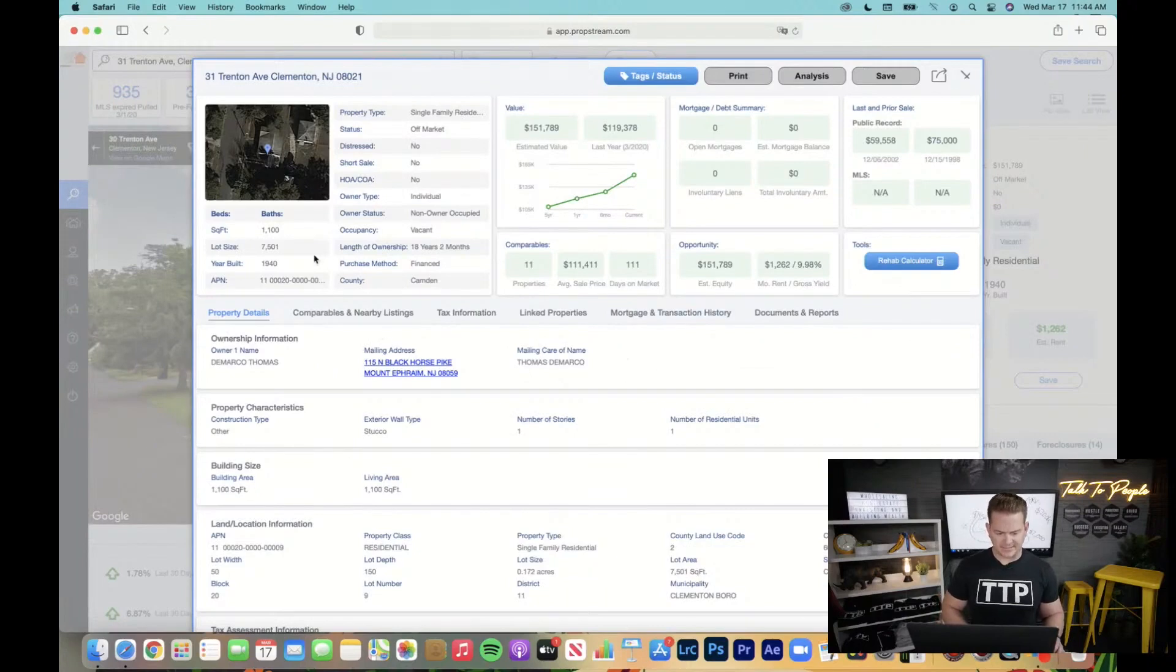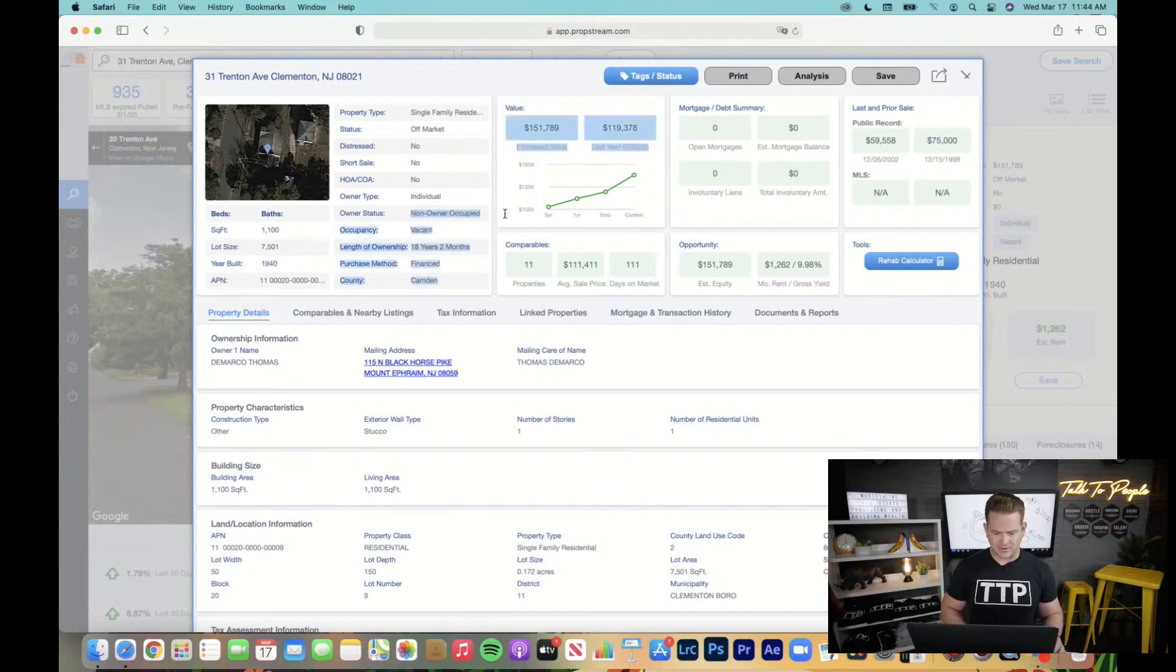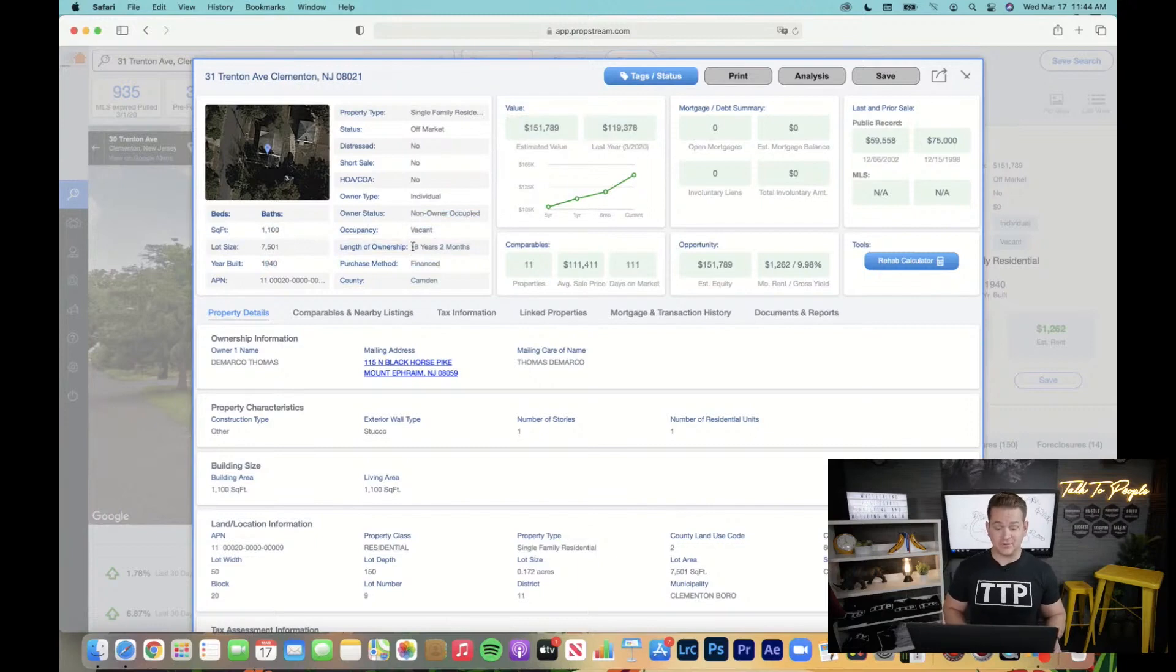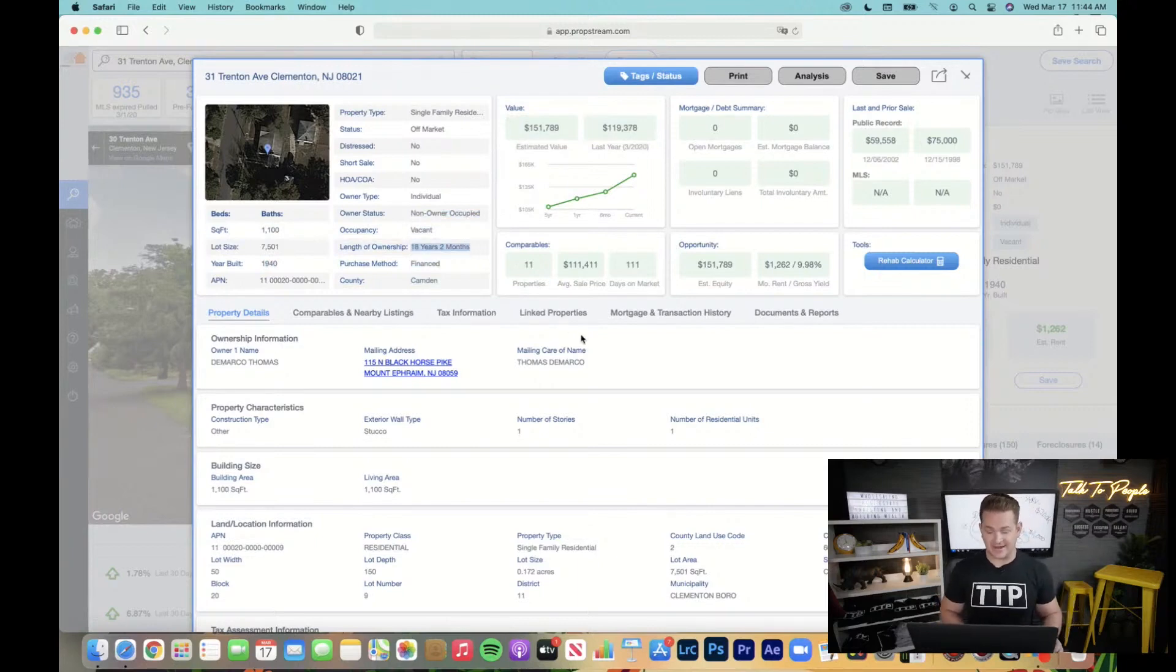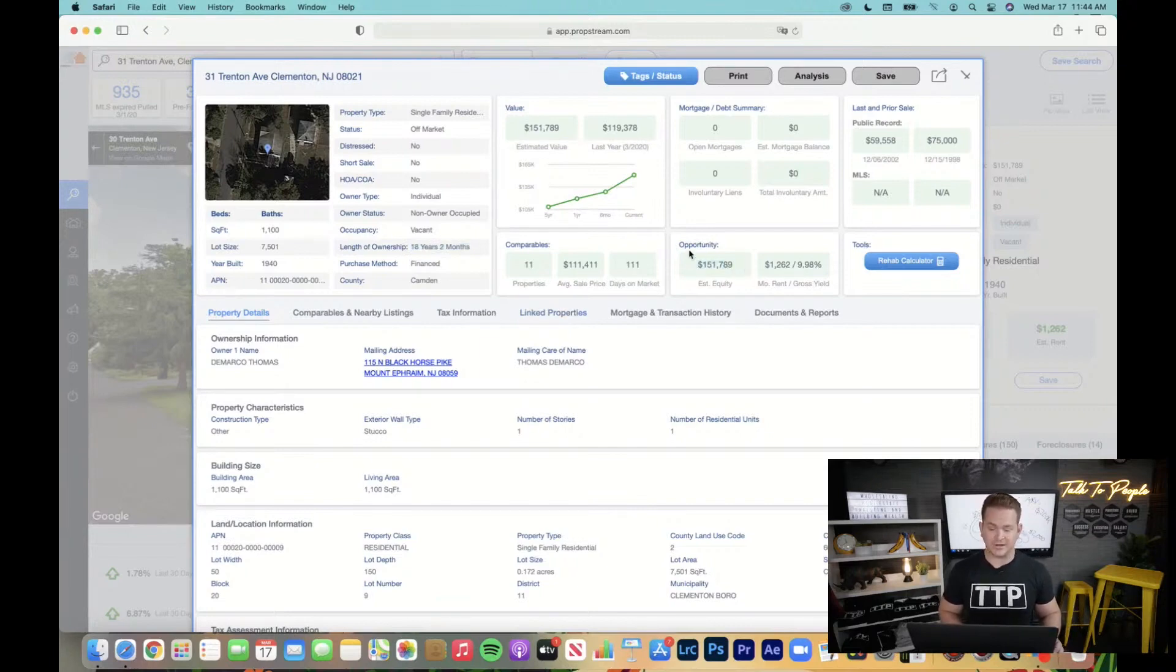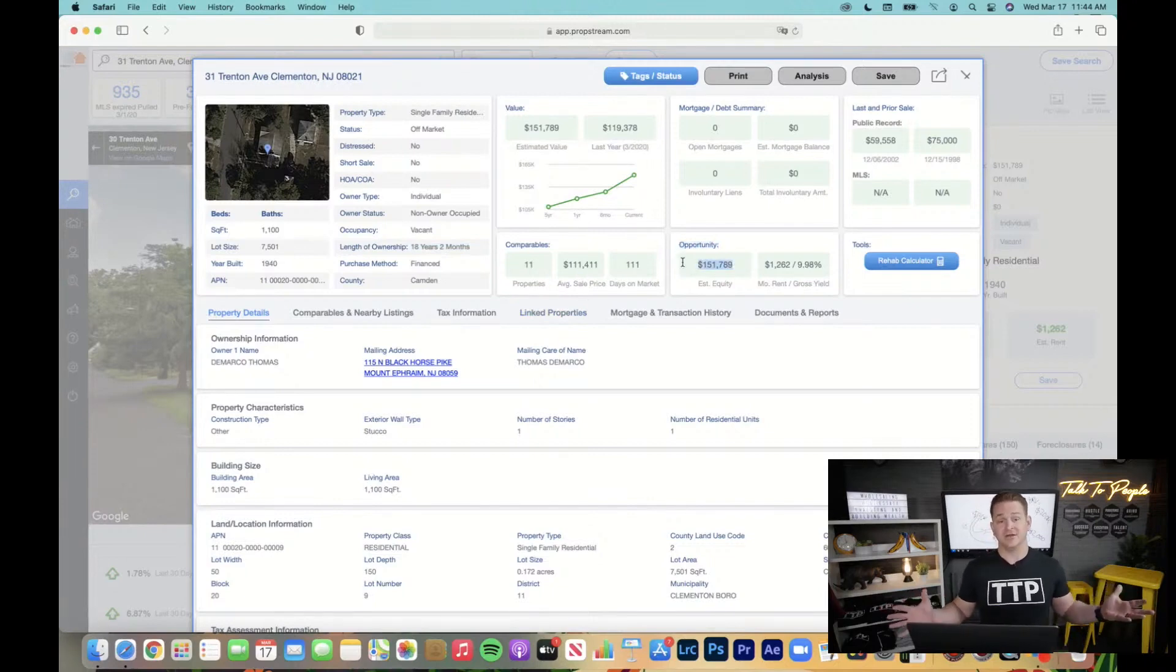So here we go. So we're looking at this. We've got 1100 square feet. It's built in 1940. This is non-owner occupied and vacant. Come on. And by the way, he's owned it for 18 years. You think he's got some equity in there? Well, it's showing that he's got some equity because it's showing that he doesn't owe anything on here. Here's the beautiful thing about PropStream. Look at the opportunity. Look at the estimated equity. He owns it free and clear.